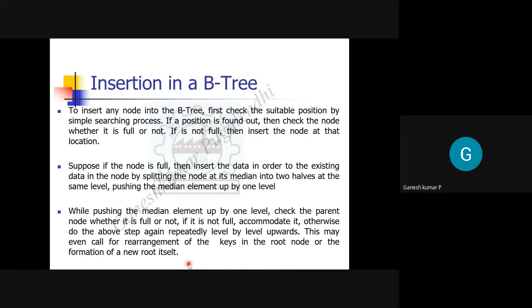To insert any node in the B-tree, first check the suitable position using a simple searching process. If the value is less than the root, go left; if greater, go right. Continue down to the appropriate level. If you find that the target location is not a full node — meaning some memory space is available — you can insert the node directly. If the node is full, a different procedure applies.